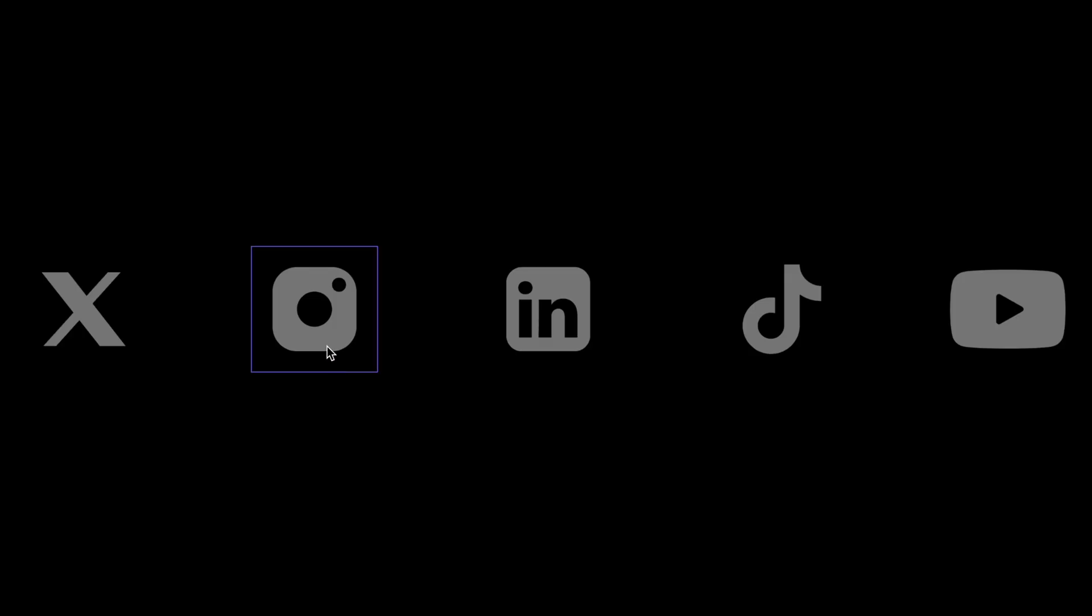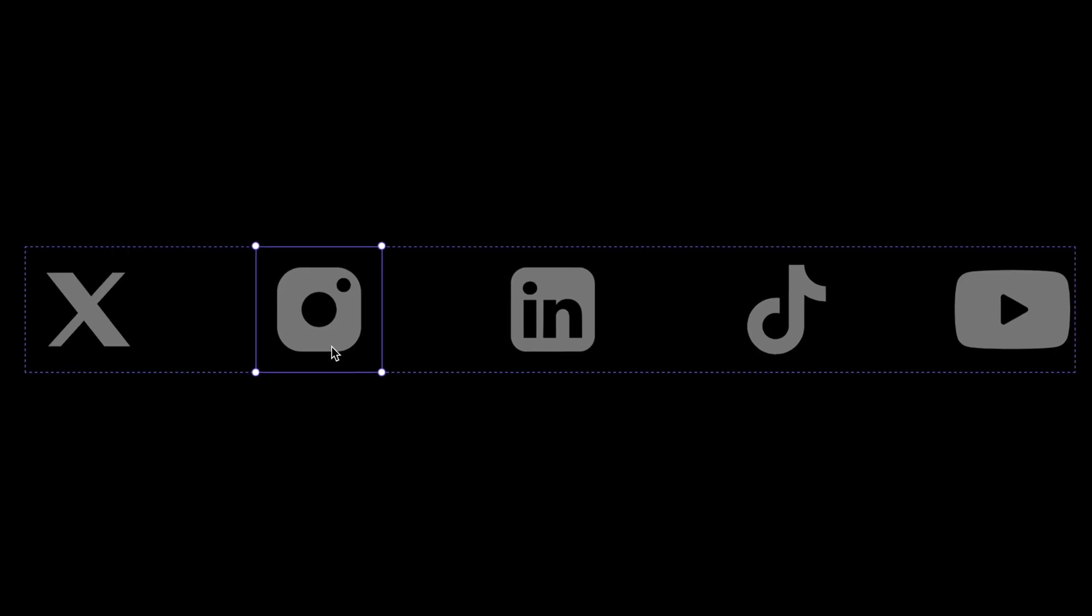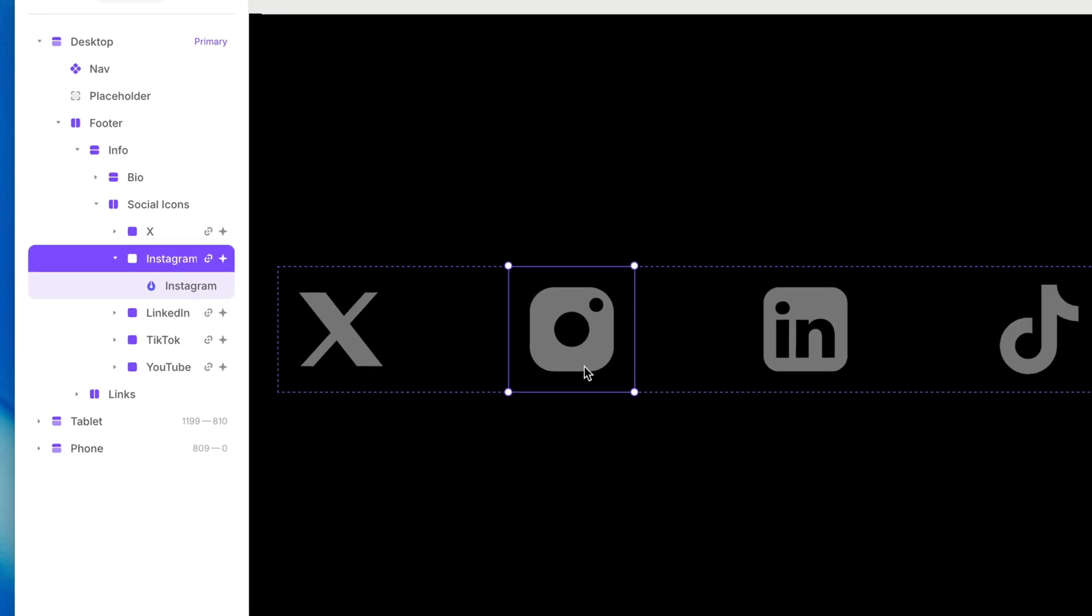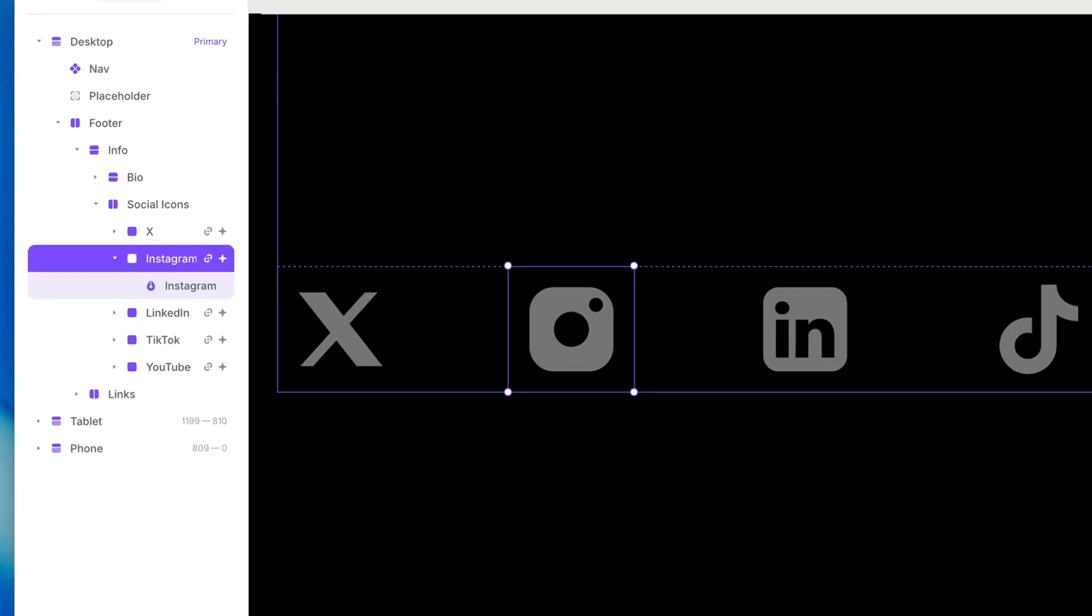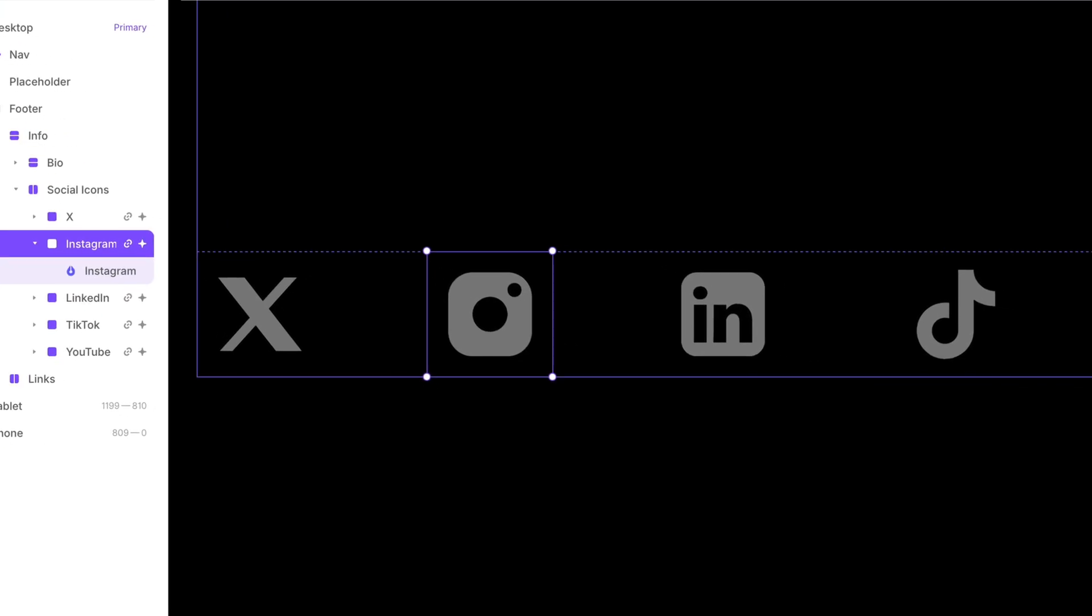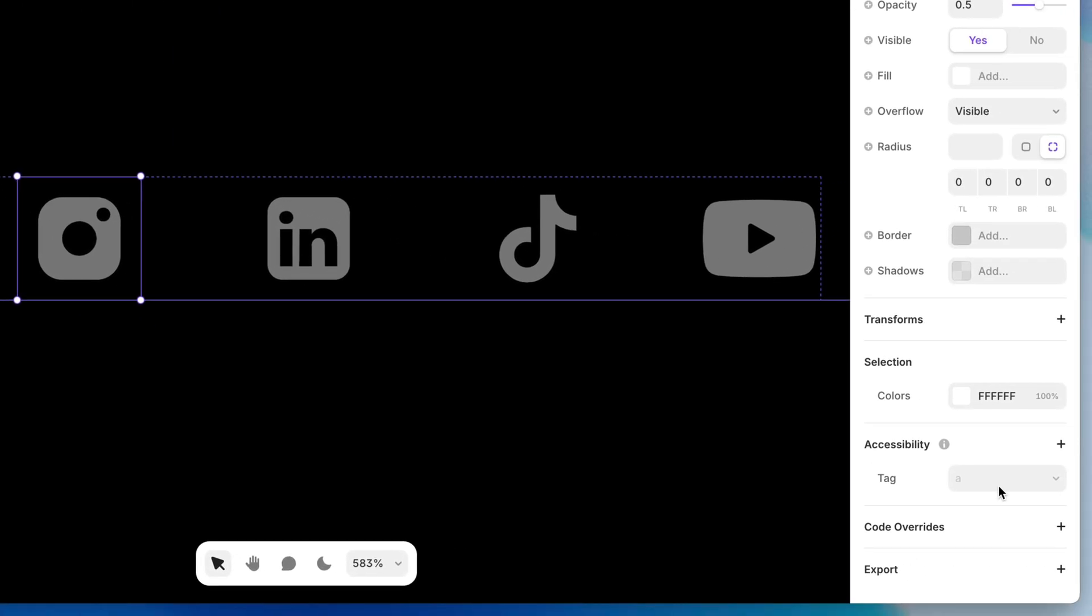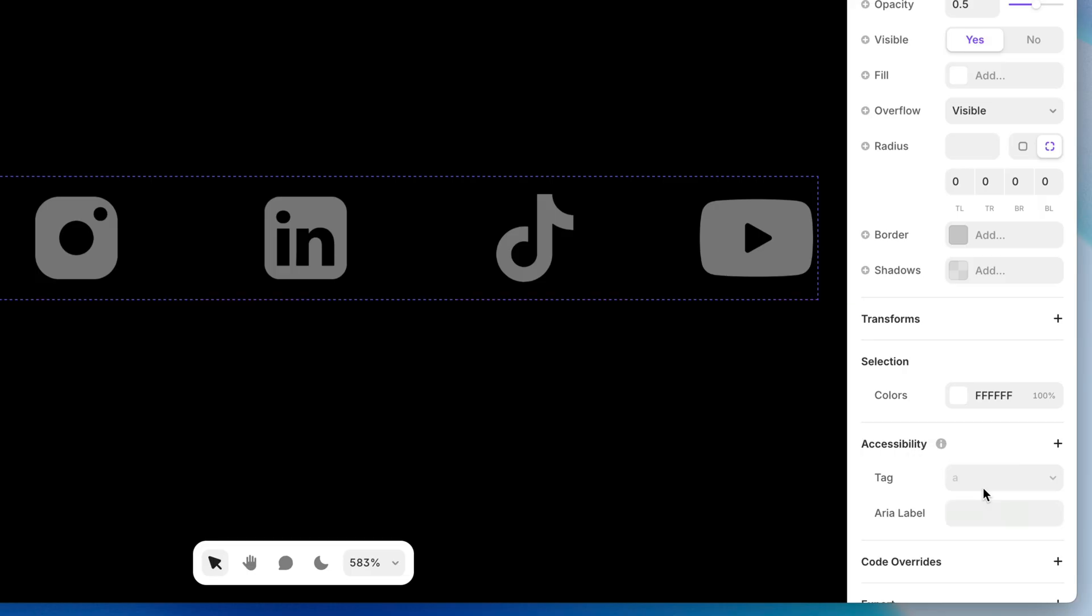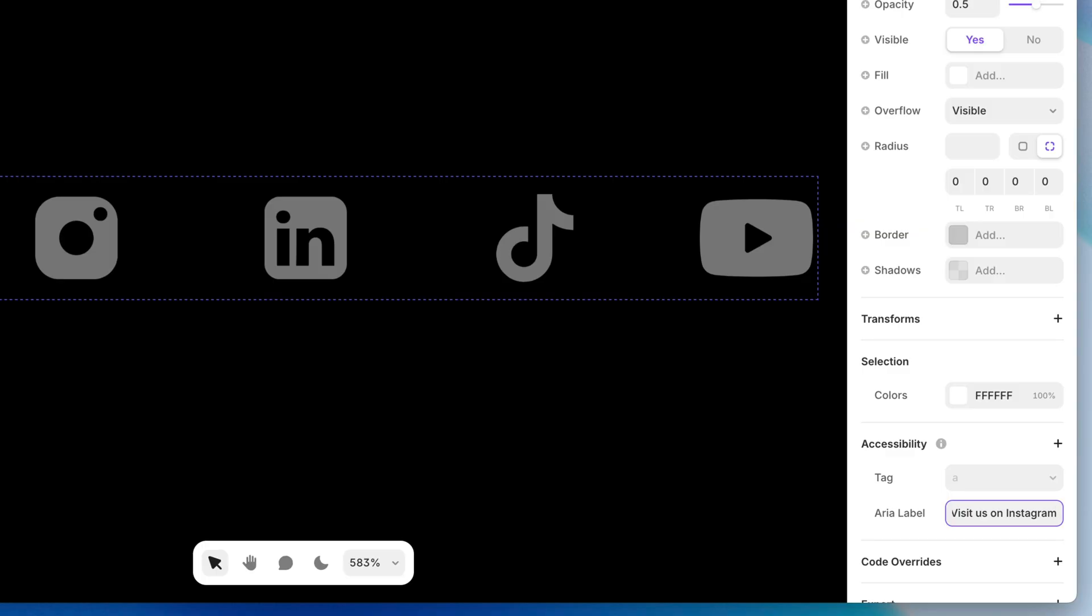One of these social media buttons is a great example, because there's really nothing here for a screen reader to read. So with this frame selected, which is the actual clickable frame with the link applied to it, we can see in the accessibility section of the properties panel that there's already a tag applied called A, which is HTML for link. And we can click accessibility to add an ARIA label and get more descriptive with something like visit us on Instagram, which clearly describes what will happen if a visitor who can't see this button selects it.